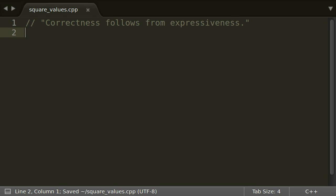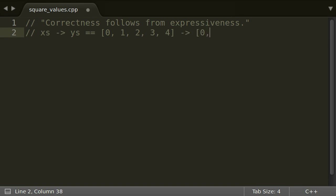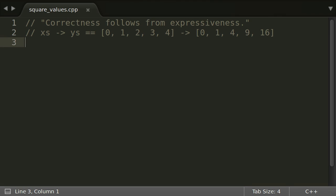Correctness follows from expressiveness. What do I mean by that? Consider you have a vector xs of numbers and want another vector ys containing the values of xs squared.